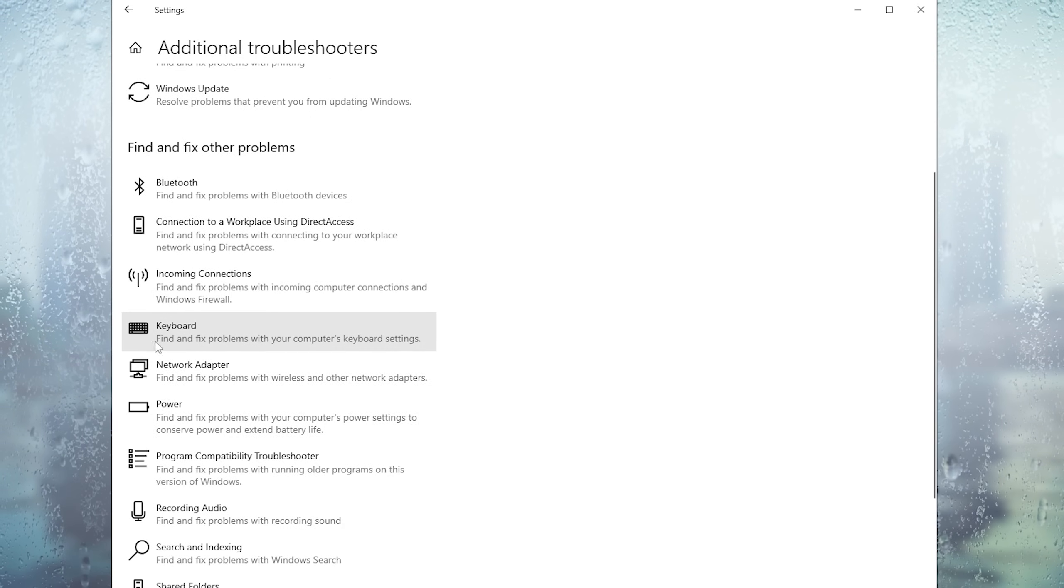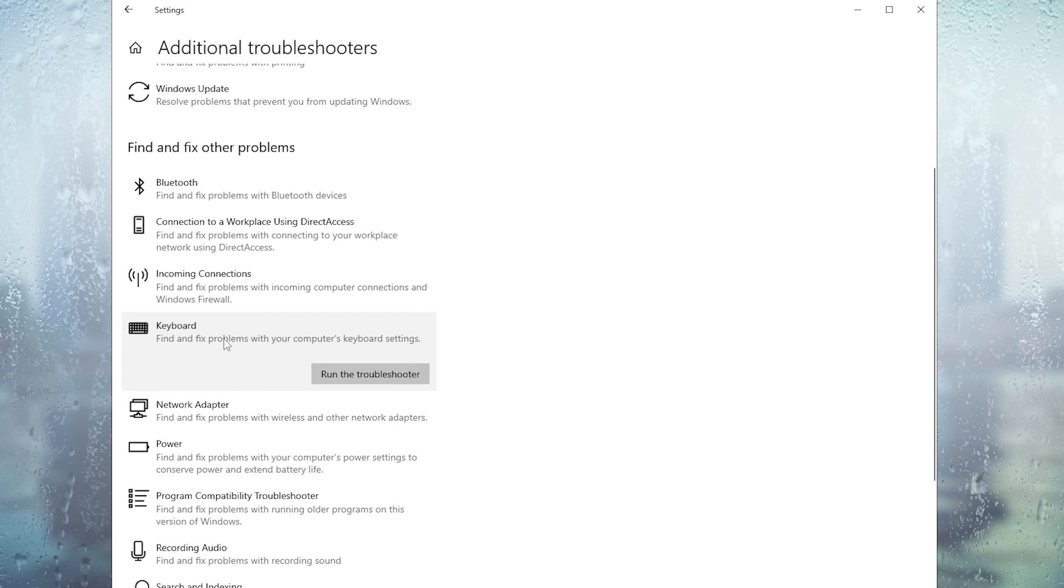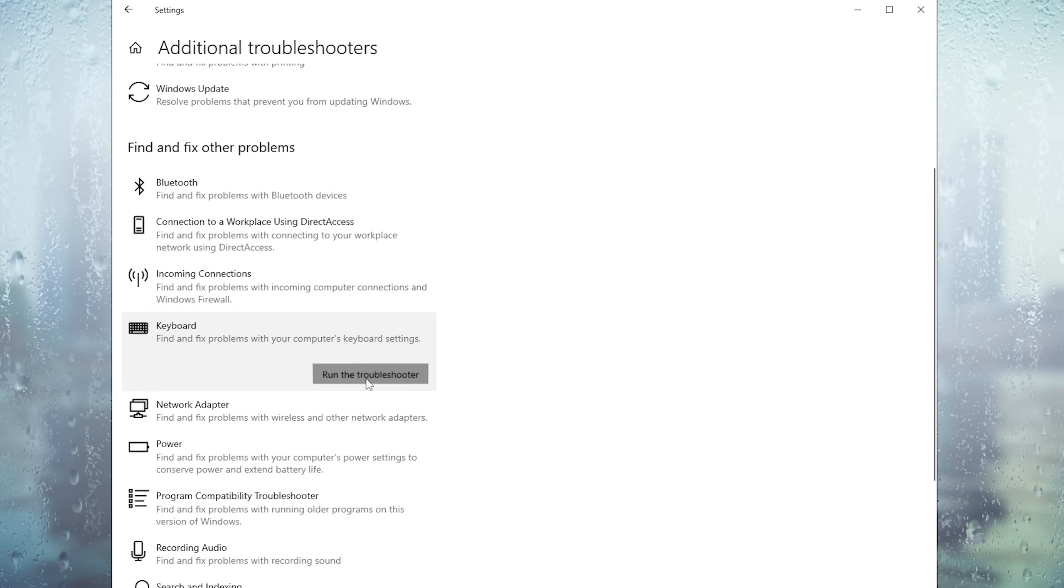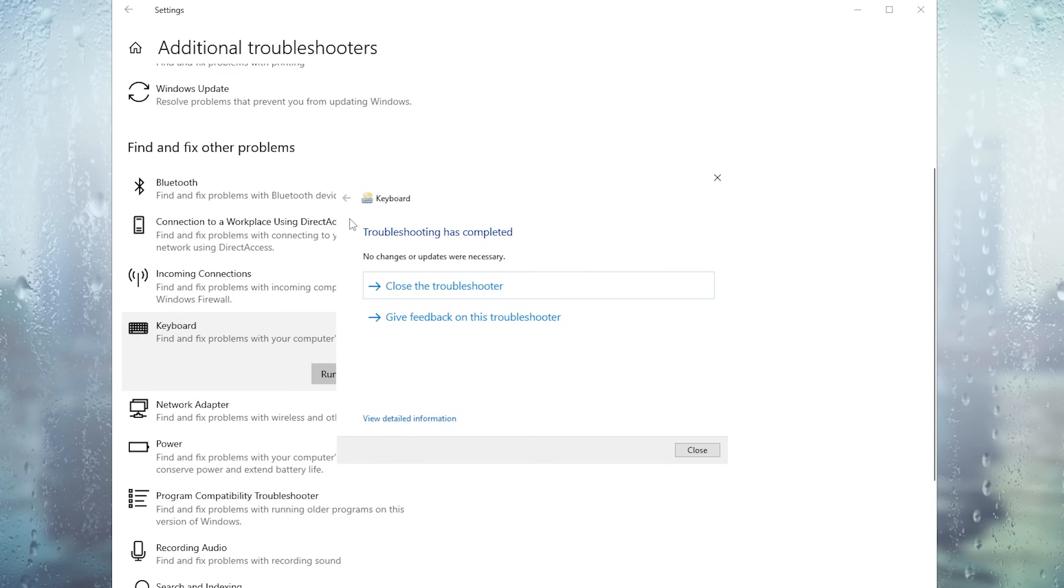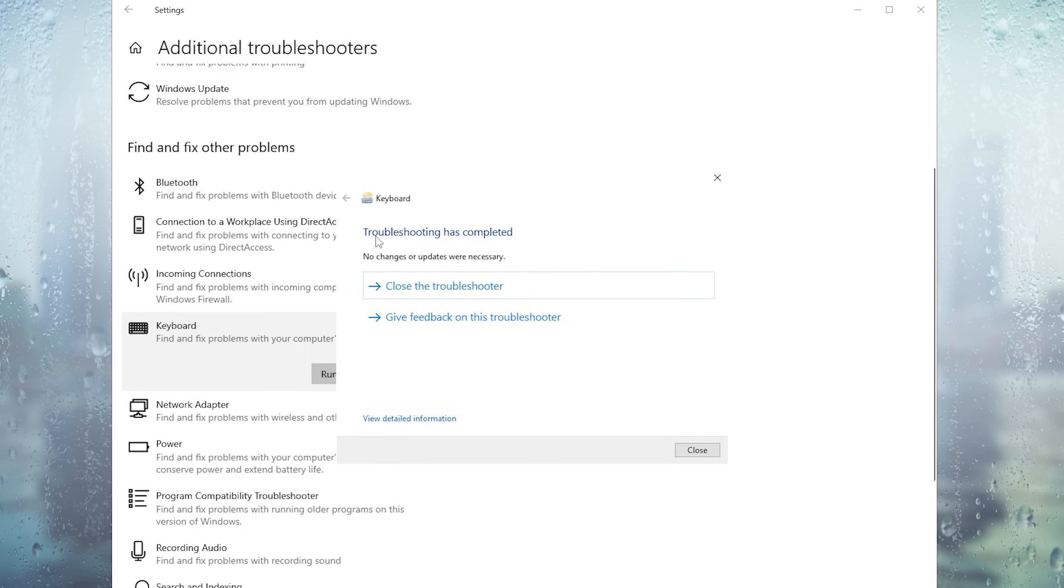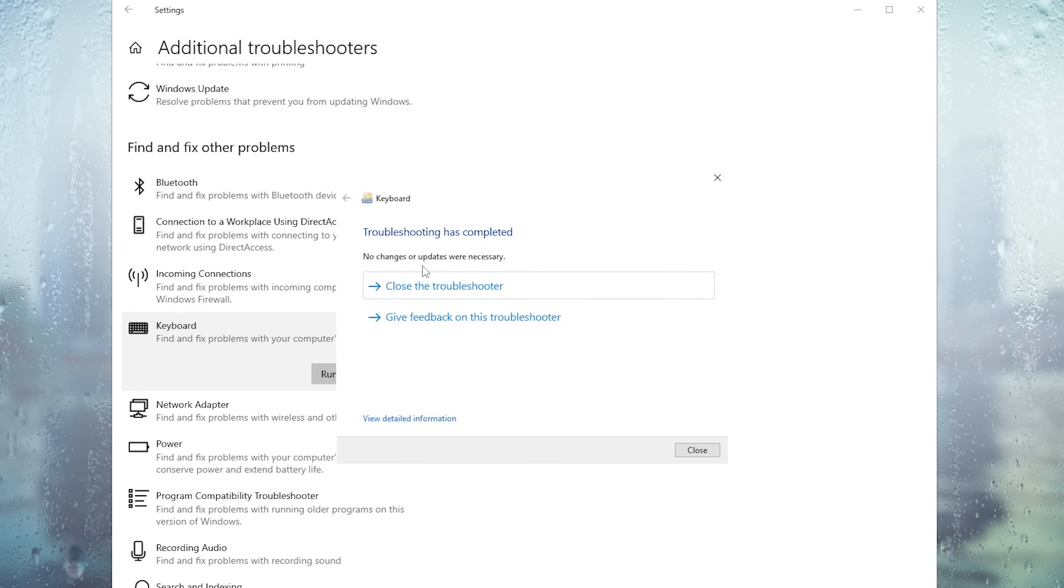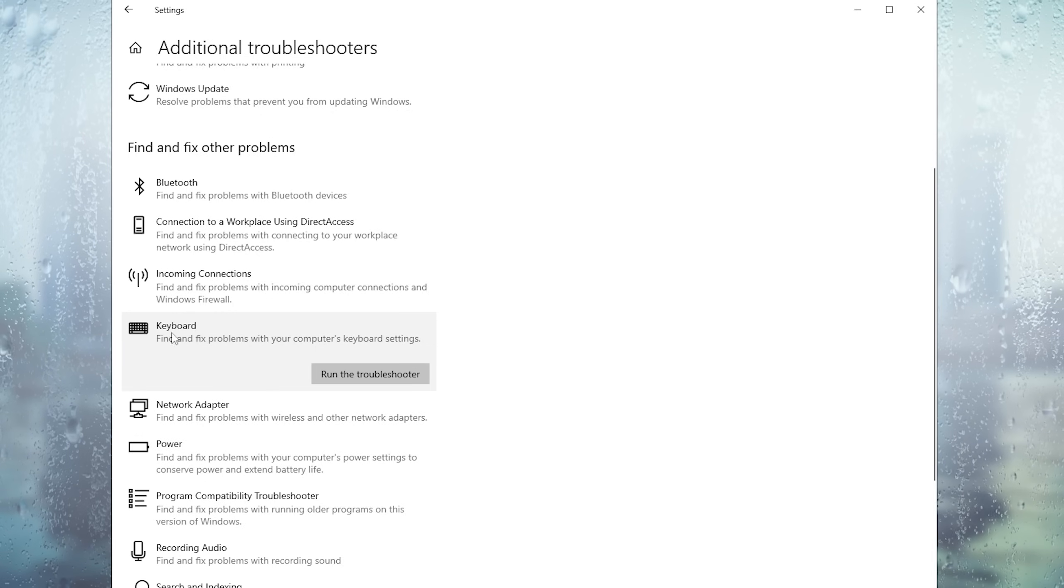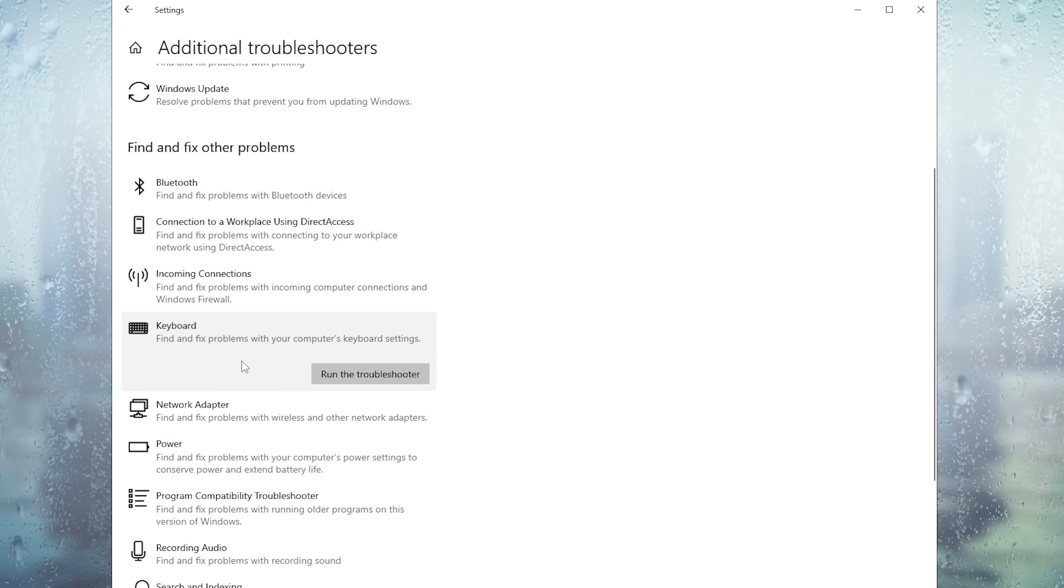If we should have any issues with our keyboard on our PC we can actually run the troubleshooter in here. Just simply make sure to let it run in the background you can see troubleshooting has completed. No changes or updates when necessary so therefore we can close it.